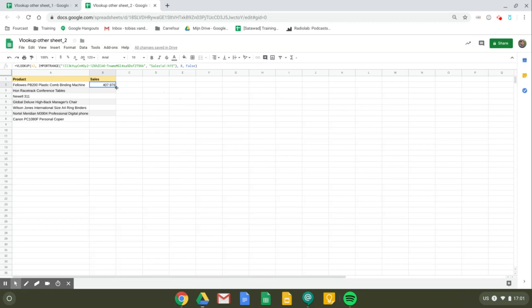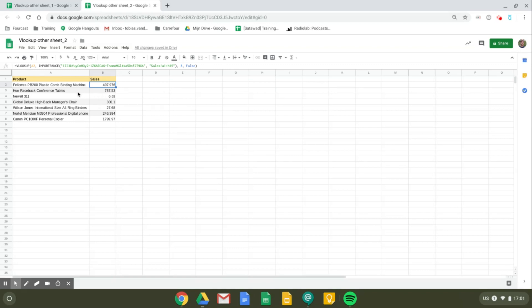Now you can see the VLOOKUP formula that was used. Now we just need to expand the results to the other rows. So we'll double-click the little square in the right bottom corner, and now we see all the corresponding sales values to the products.